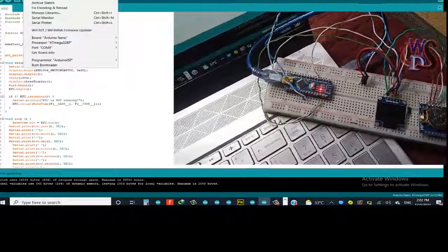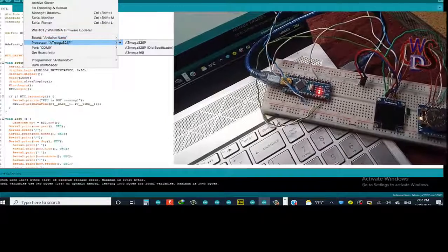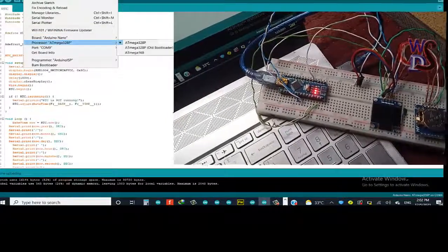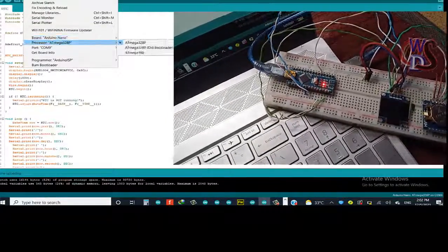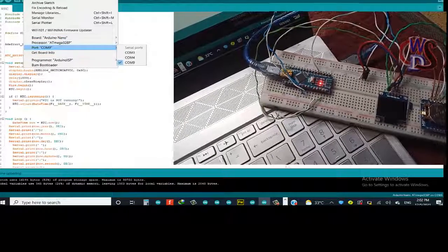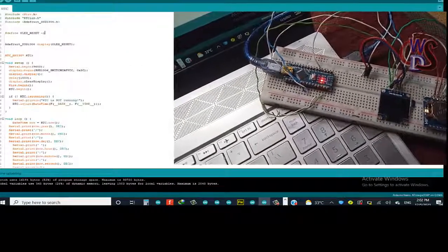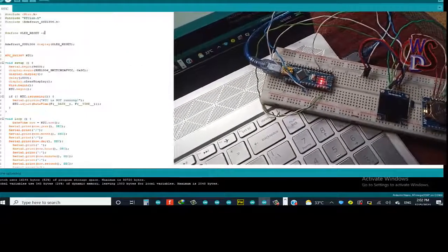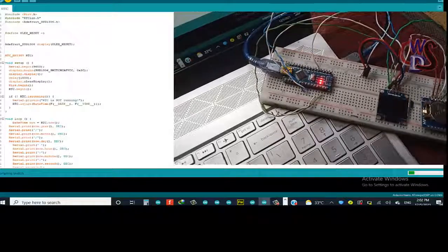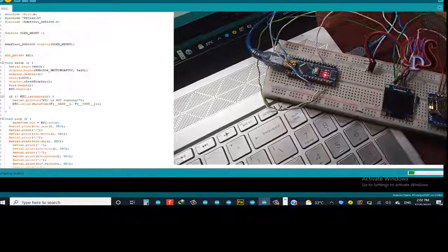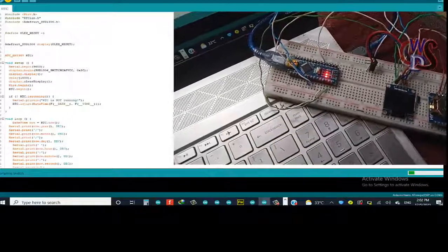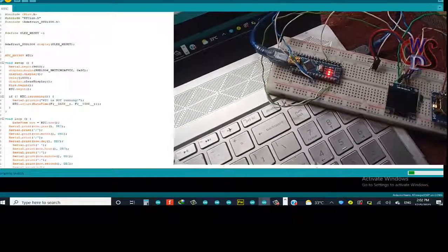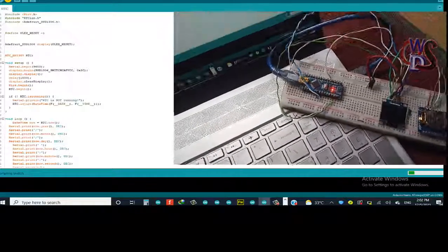So right now I'm just going to select to make sure our board is properly connected. So Arduino Nano, I'll make sure the port is COM9. So everything is all fine. So I'll just upload the code.